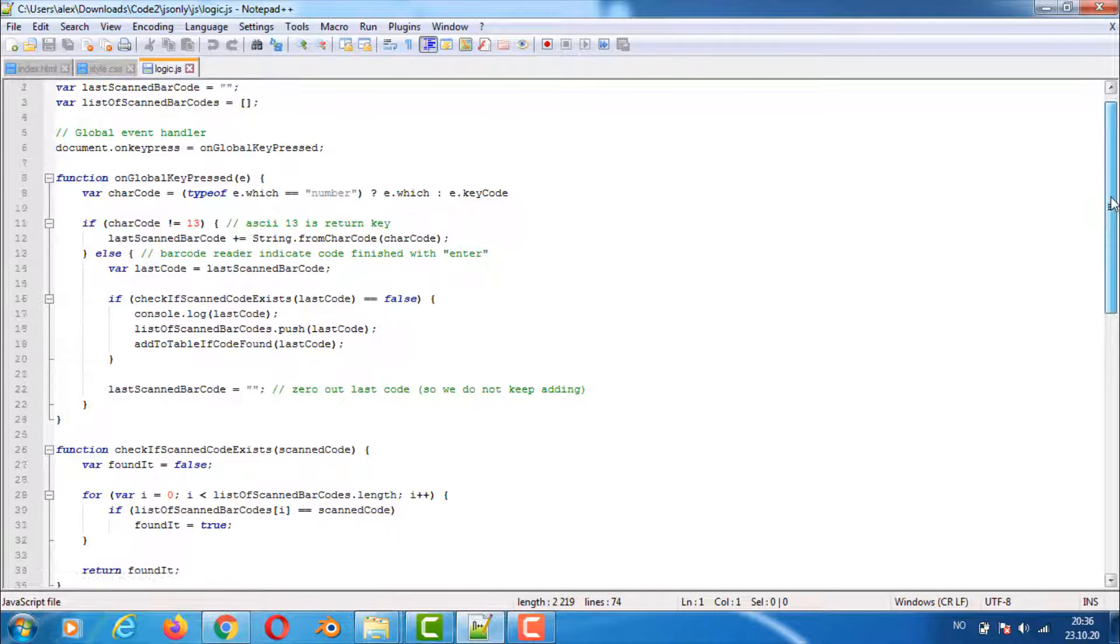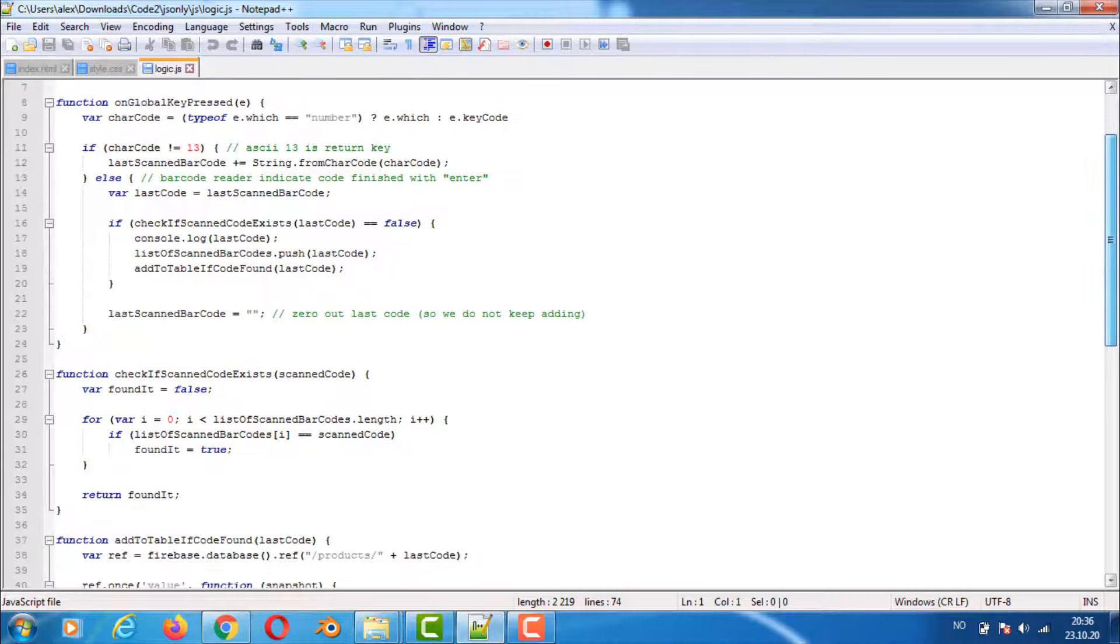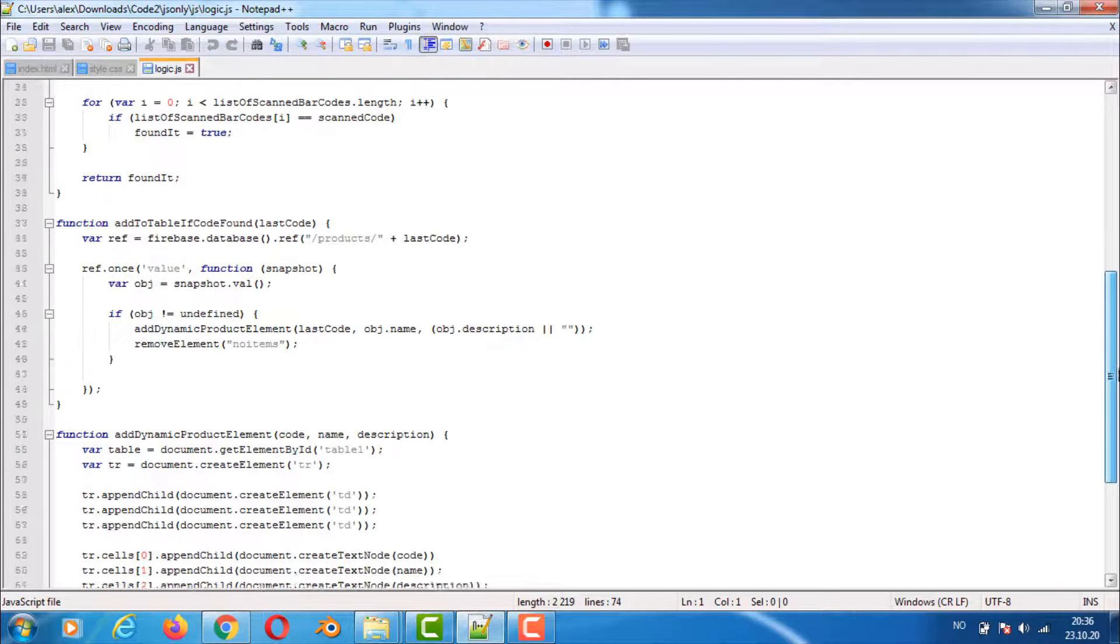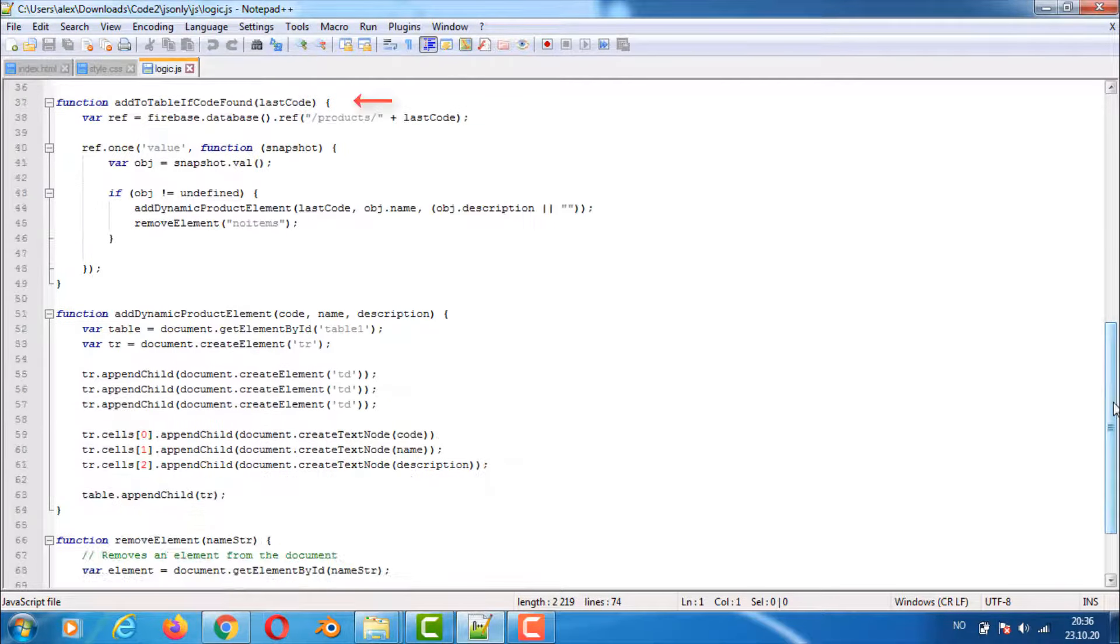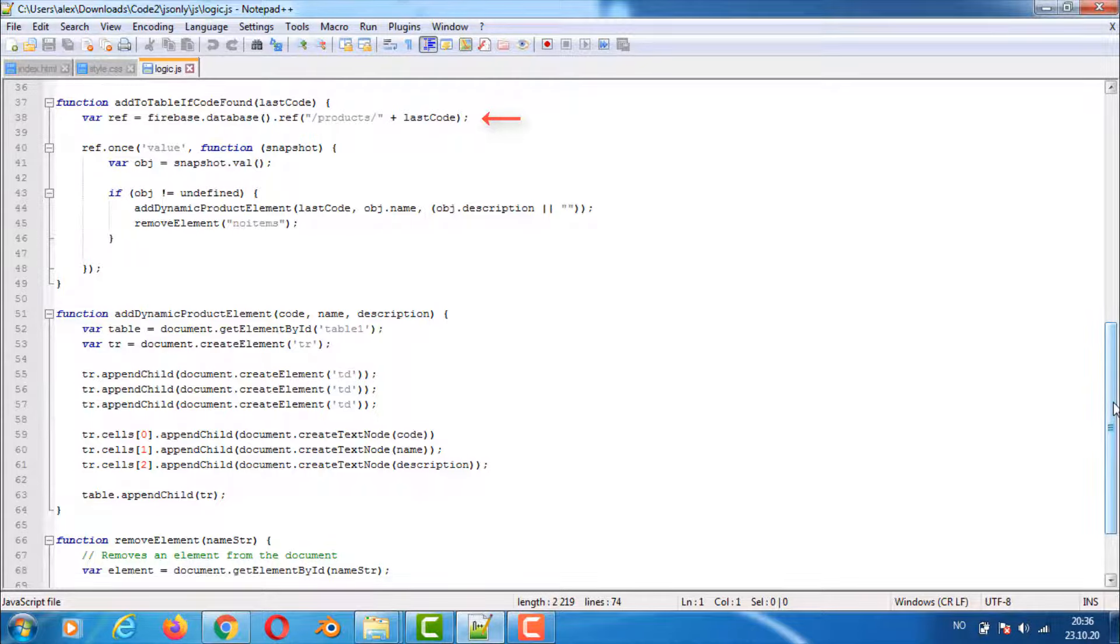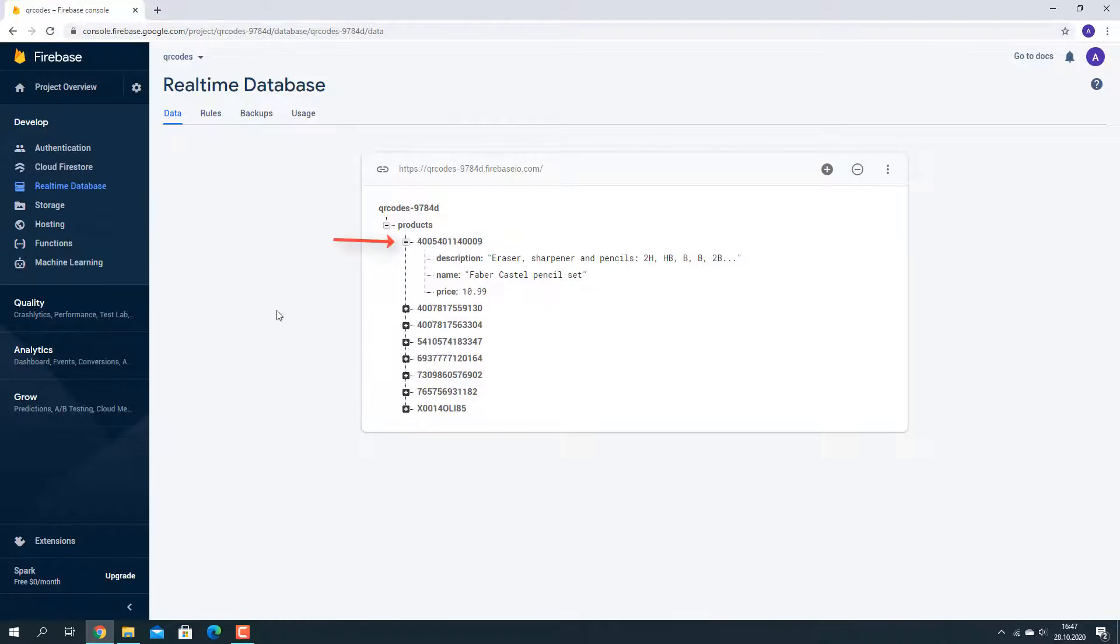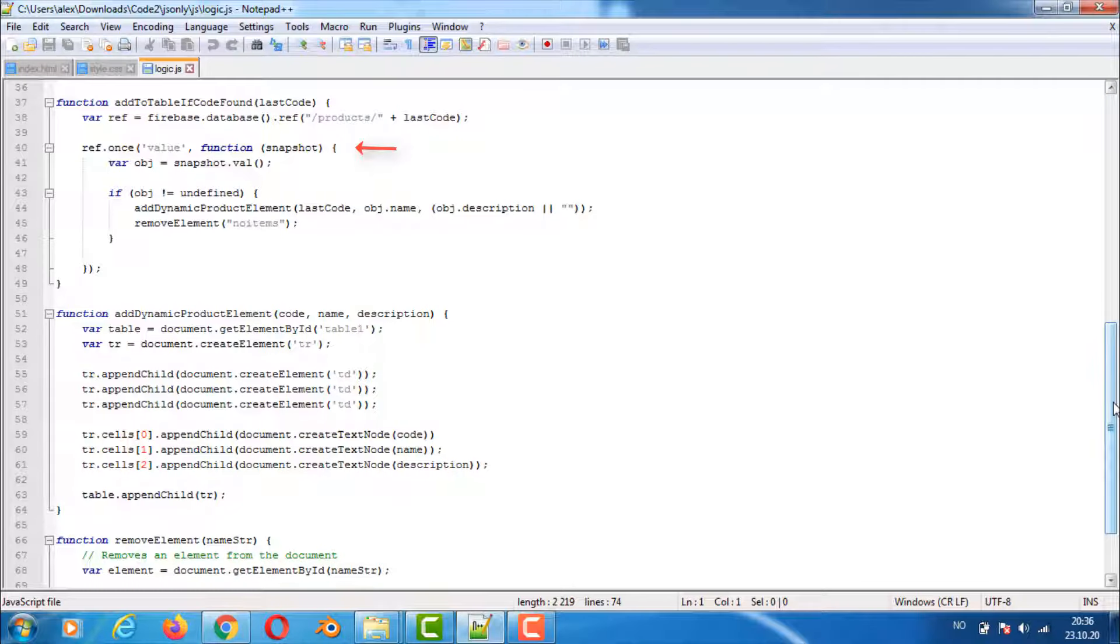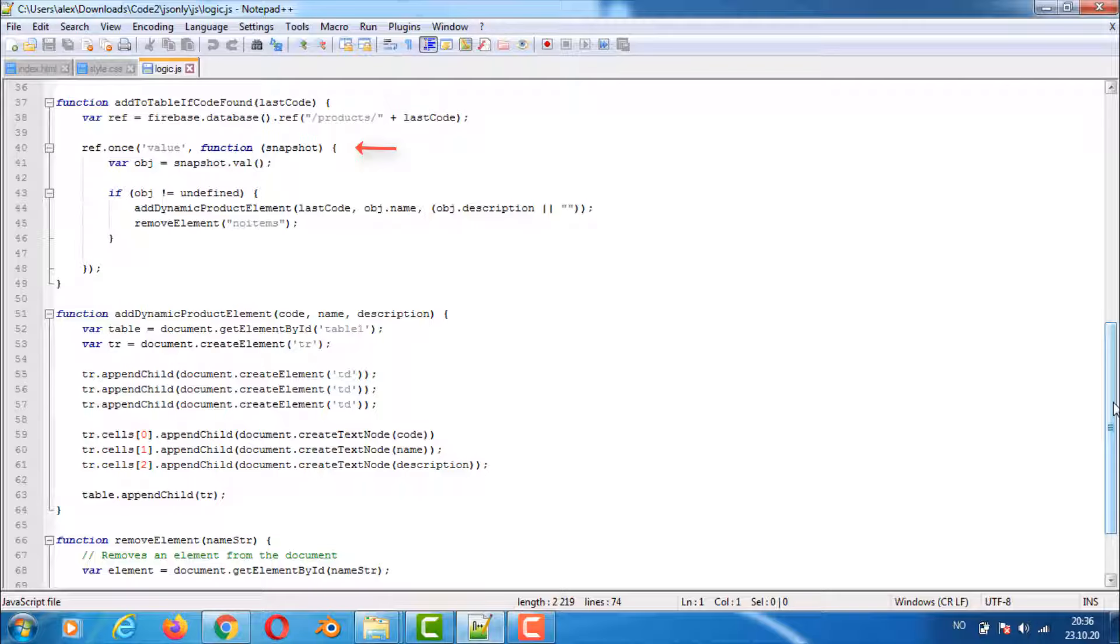The other functions in the program are helper functions. In this function we first go into the Firebase database and get a reference to the path which can be used for getting values from that path. Here you can see an example of where the data will be read from. We do not fully take advantage of the Realtime feature here. We just read the data once. Second parameter is a function that will be called after Firebase has finished reading the values from the database path.